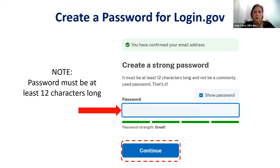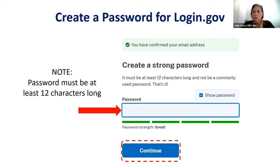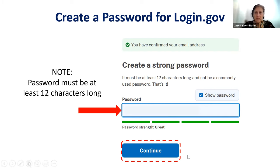You now have to create your password. It is a 12-character password using letters, numbers, and symbols — make it strong because you don't want it used by anybody else. Once you have your 12-character password, click continue and you will go to the next page.